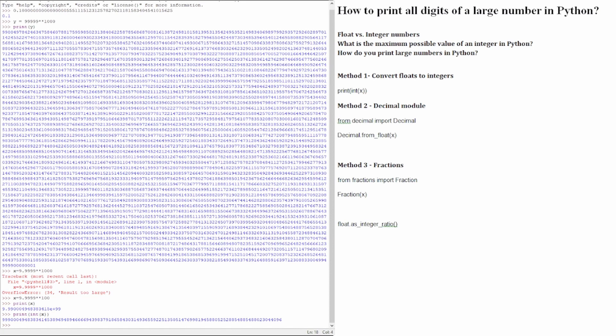The second method is to convert the float to decimal using the decimal module. In cases like accounting and high precision applications, where printing the exact decimal representation is needed, we can use the decimal module.